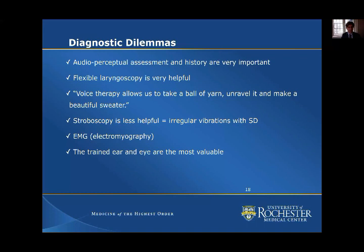Stroboscopy is less helpful with spasmodic dysphonia. The problem is we rely on a strobe light to look at vocal cord vibration, but with SD the voice is often broken up to the point where the strobe light can't track or show us the vibrations, so they often appear irregular.